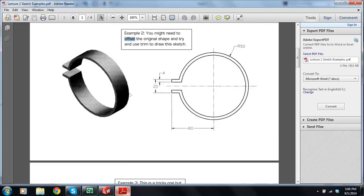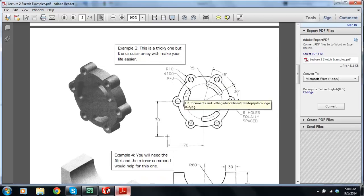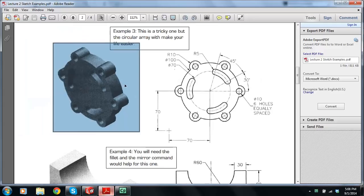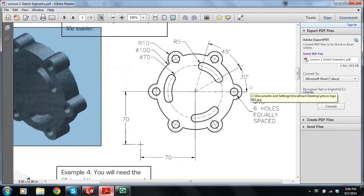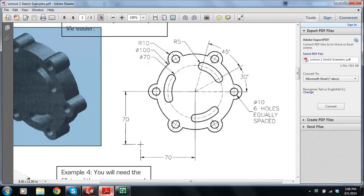The next example is number three — this complex-looking piece. We're going to use something called a Circular Array, or Circular Sketch Pattern. My plan is to draw a circle of diameter 100, draw one set of what I call Mickey Mouse ears, and then array them — six of them using a Circular Sketch Pattern — and then do these slots.